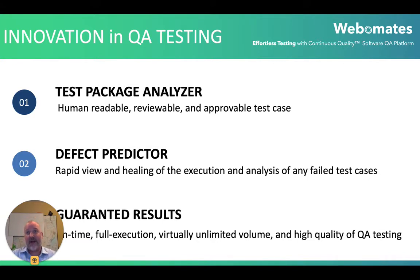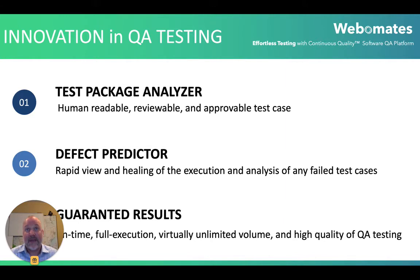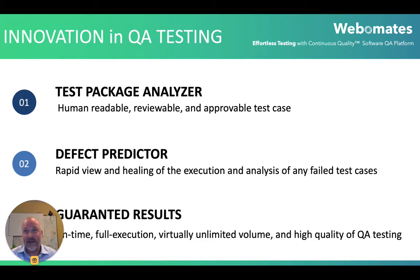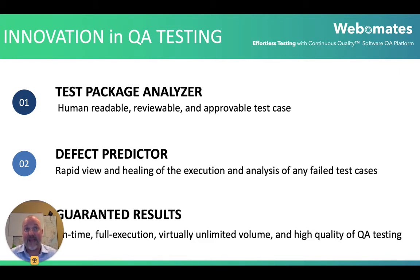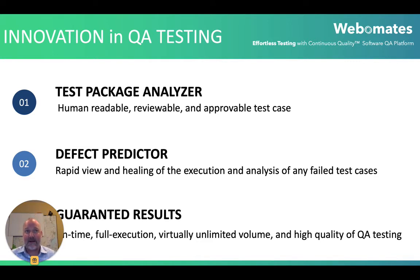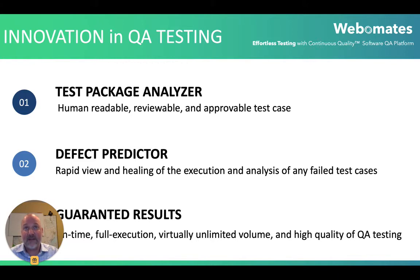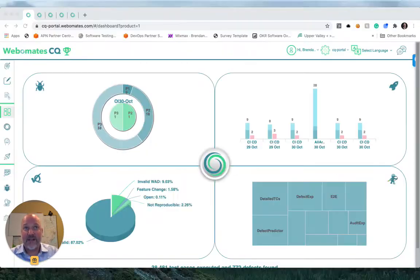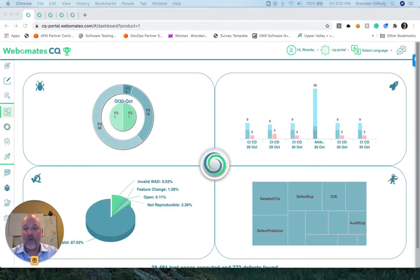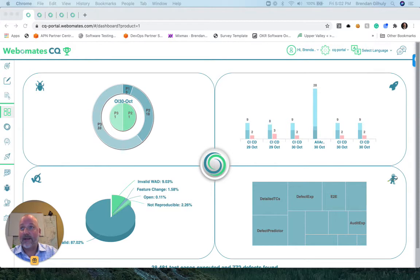today we will focus on the Test Package Analyzer that produces human-readable, reviewable, and approvable test cases; the Defect Predictor that produces rapid view and healing of the execution and analysis of any failed test cases; and that WebMates delivers guaranteed results to keep pace with CICD where plain automation cannot.